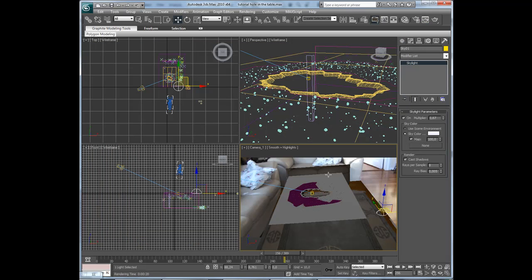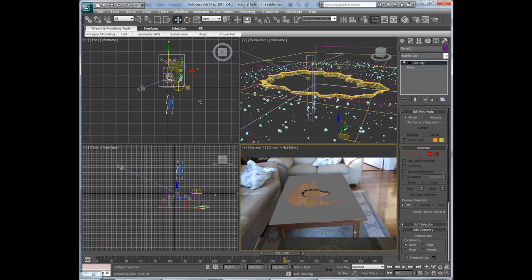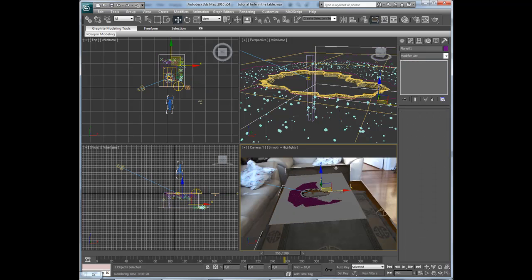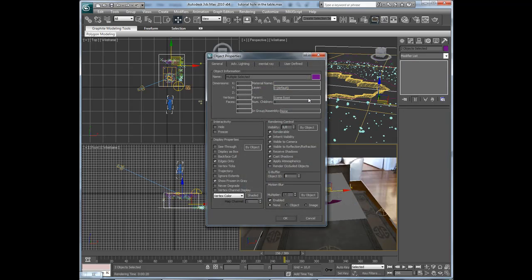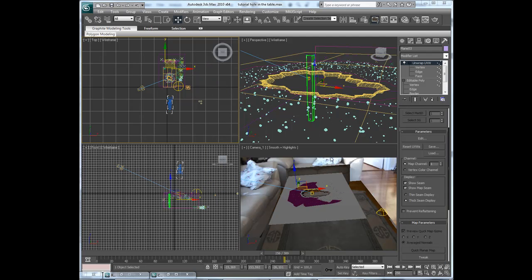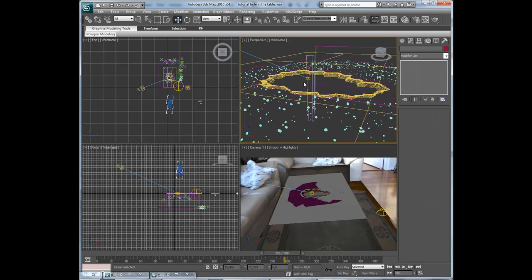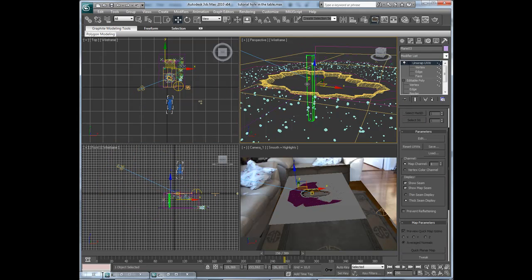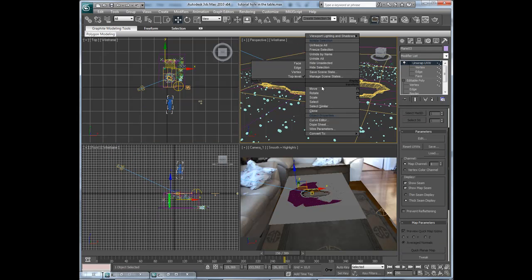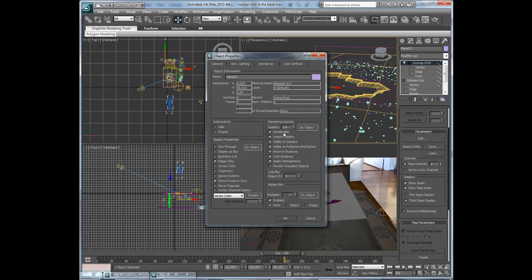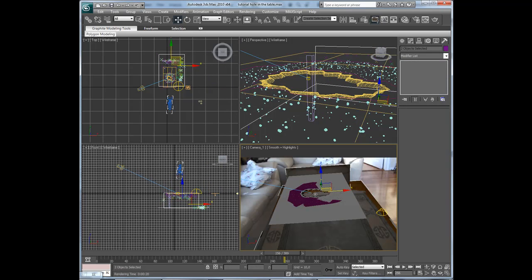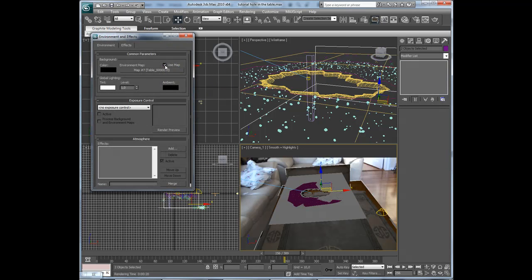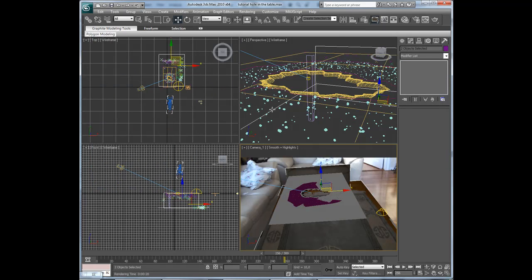I am going to select all of these two backgrounds and right click object properties renderable, and I will also select the table leg and press object properties renderable,